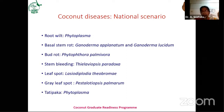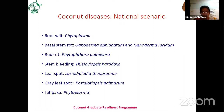Another important disease is bud rot, caused by Phytophthora palmivora, and stem bleeding caused by Thilaviopsis paradoxa. Basal stem rot, bud rot, and stem bleeding are the three major diseases of Andhra Pradesh. The minor diseases are gray leaf spot caused by Pestalotiopsis palmarum, and the newly identified leaf spot caused by Lasiodiplodia theobromae, also found in Karnataka, Kerala, and Tamil Nadu.